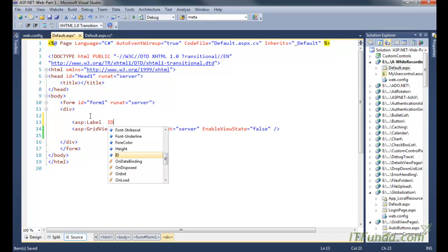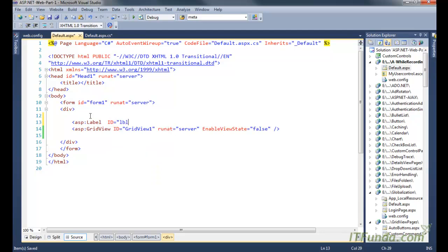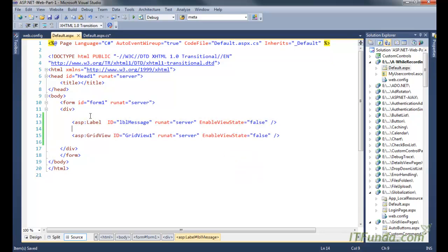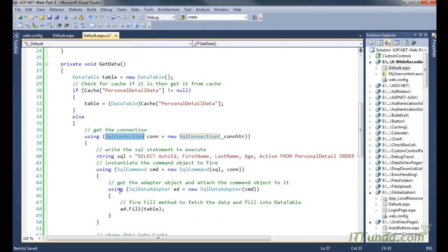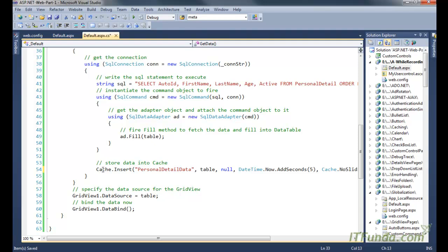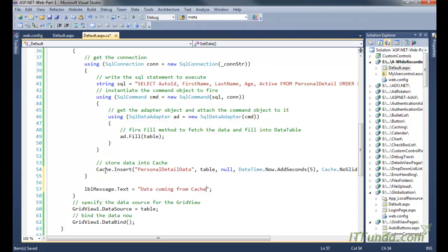Now let me add a label on the page: `Label ID='lblMessage' runat='server' EnableViewState='false'`. When data comes from the cache, we set `lblMessage.Text = 'Data coming from cache'`, and when it comes from the database, we write `'Data coming from database'`.